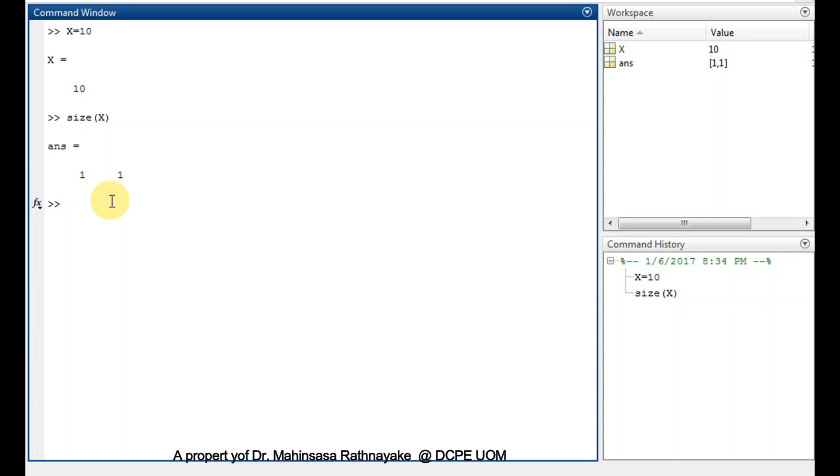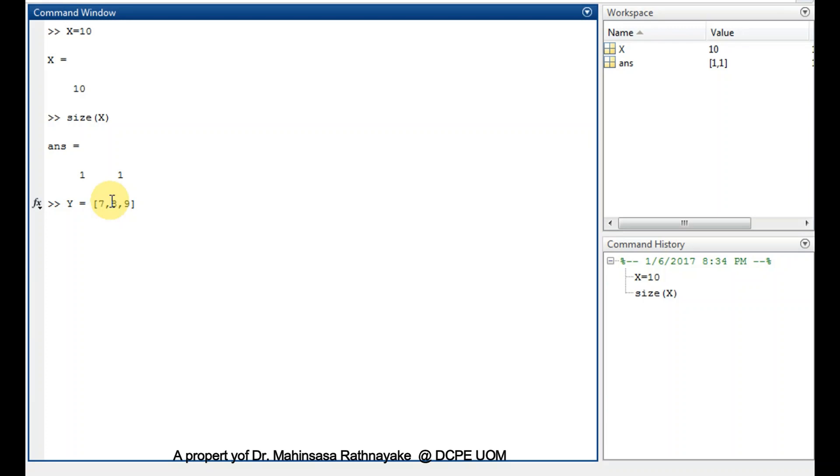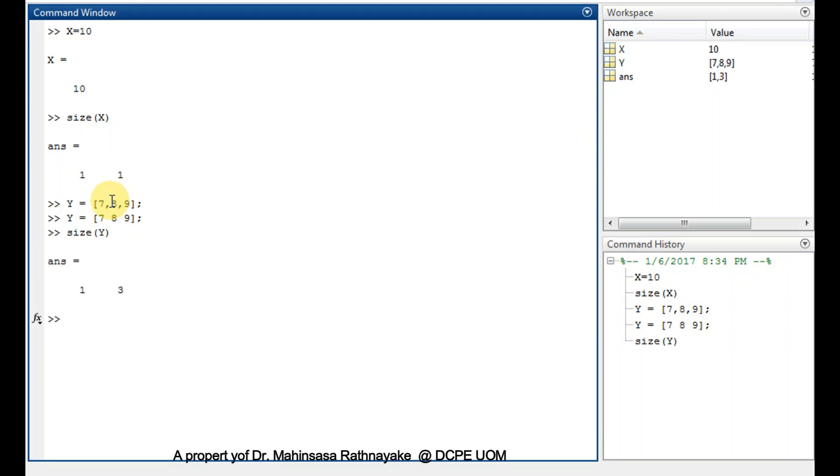Okay, then let's create a row vector. For vectors we should use square brackets. So let's type as capital Y, our vector is equal to within square brackets, let's say 7 comma 8 comma 9. So that means 7, 8, and 9 are the elements of our vector. You can keep space instead of commas to separate the vector elements. Check the size of this vector Y, so type as size within parenthesis the vector name Y. We can see that it's a 1 by 3 vector.